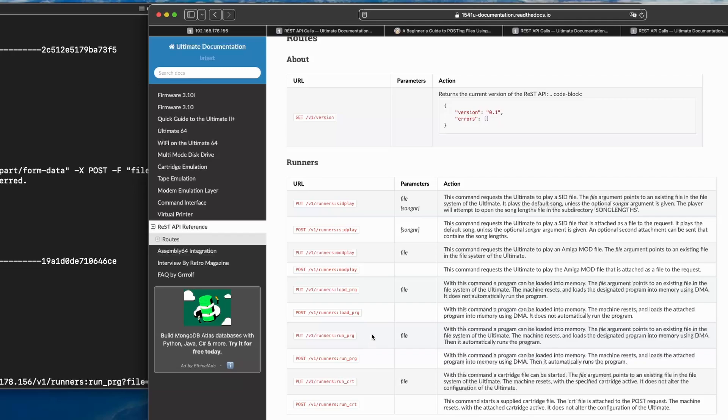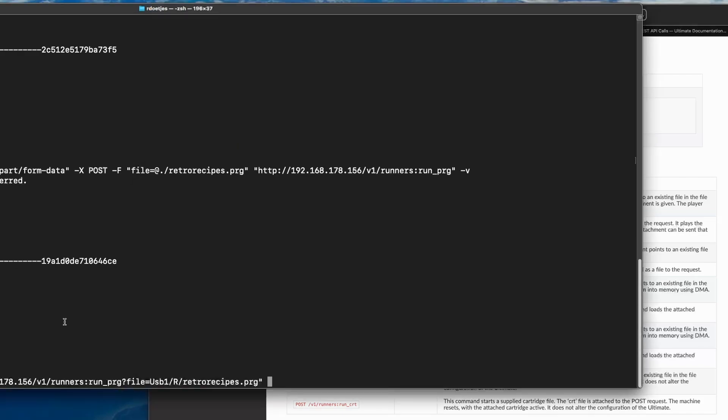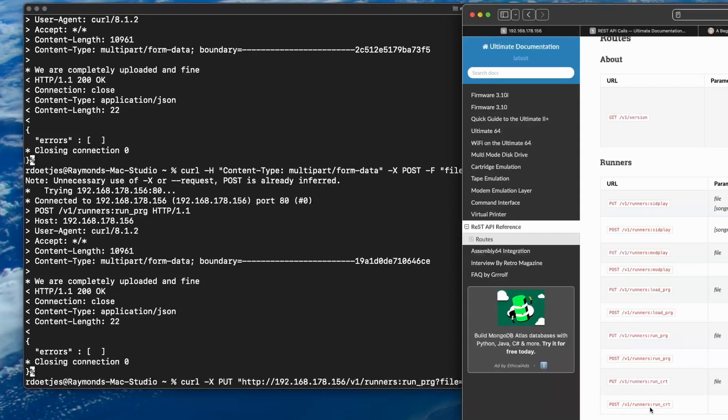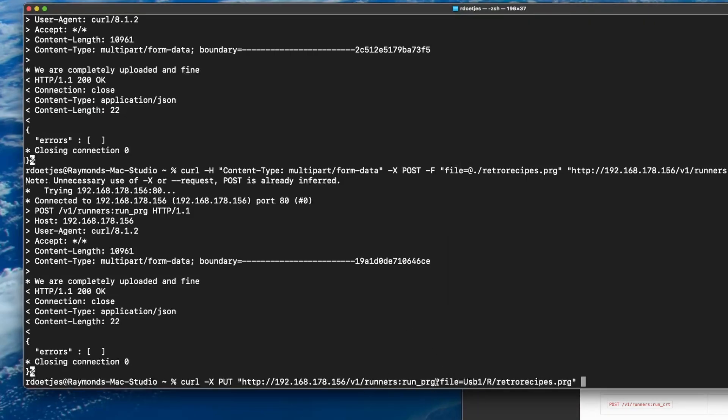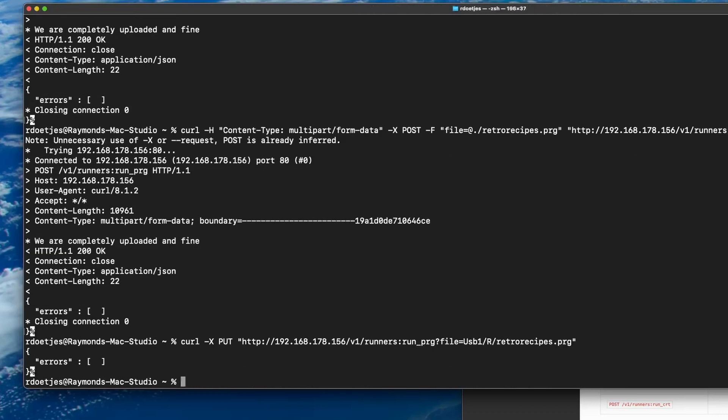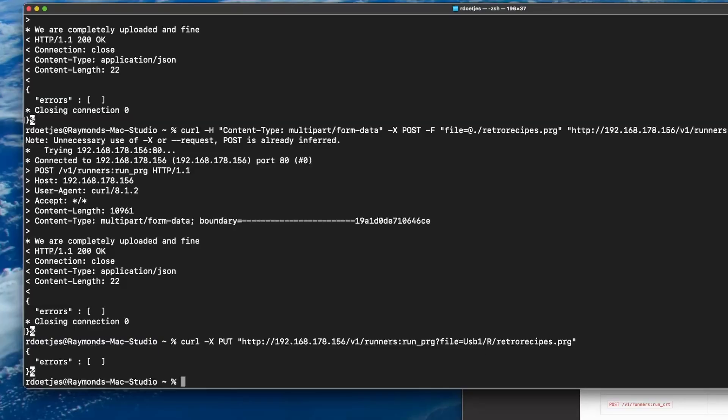But for CI CD, if you develop software, it is this one that is even nicer. You can actually run a put command and run something that is already on the ultimate 64. So if we do it like this, so we say curl, that is a command line tool that allows you to mimic web requests, a put request, that is the URL that we saw here, colon run prg, and then we have a parameter called file. So question mark file equals. And then USB one, that is the stick on which it is. You can see that actually when you select your PRG. Then slash R, that's the directory, and then retro recipes in my case. That's the one that I did for the song. Yeah, and it's loading in the background. Cool. So that is really nice.